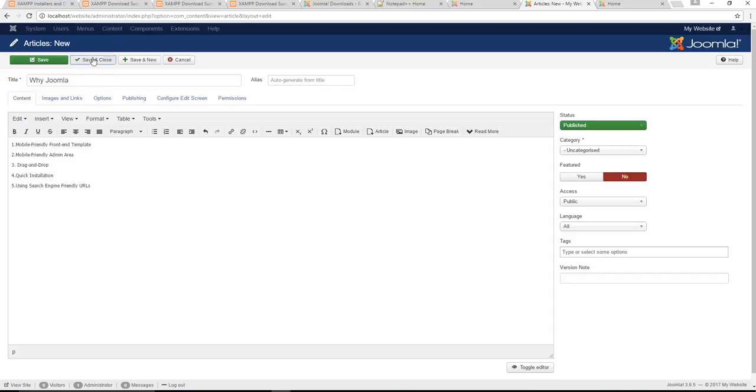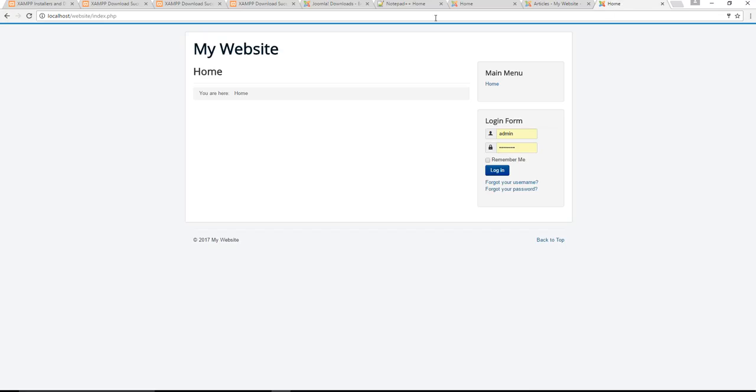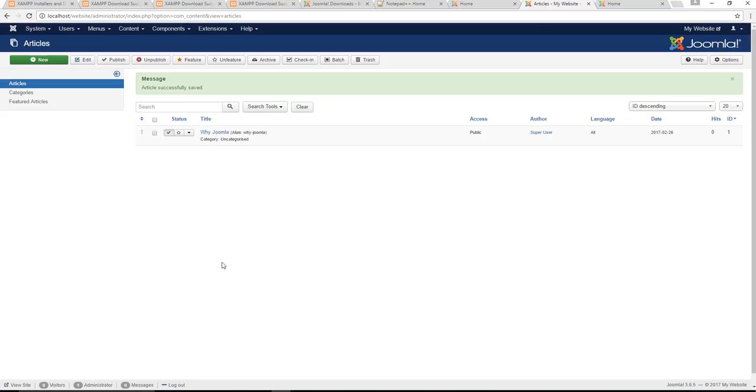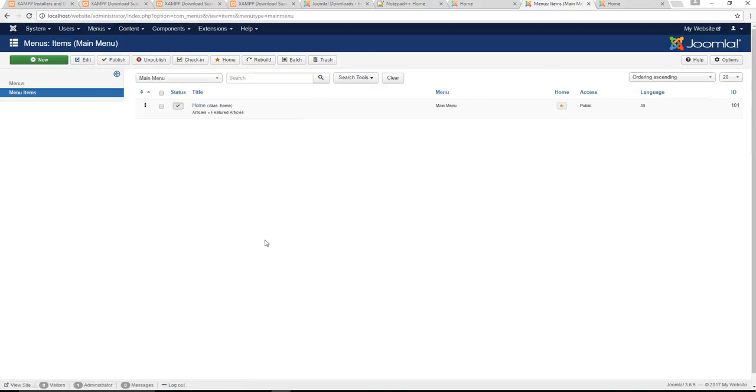With that information that I have there I'm going to just save and close. And if I refresh my actual web page, you'll notice nothing is showing because we haven't connected it. We need to connect it to an actual main menu which is the home page. In order to do that you go to menus and we have our main menu.